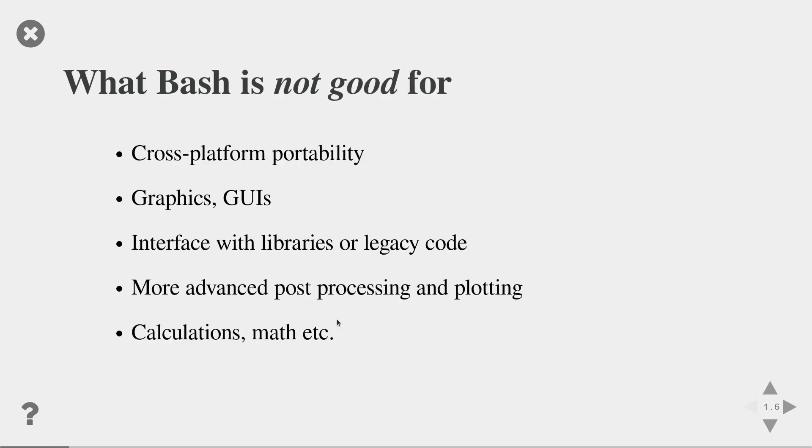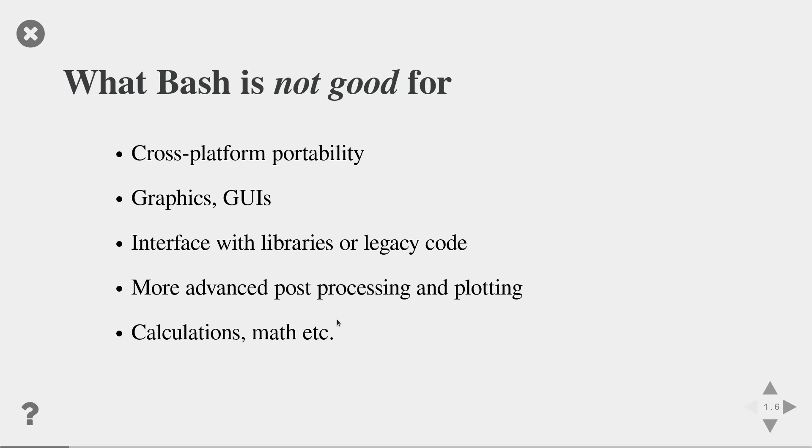Bash is not very good if you want to write a script that is cross-platform portable. Even though bash is available in many systems, often a bash script on one system does not run on the other one. It's also not very good if you want to develop a program with a graphical user interface, or if you want to interface with legacy or other libraries. And as I mentioned before, it is not very good at more advanced post or pre-processing and plotting, or if you want to do calculations and complex mathematical formulas.